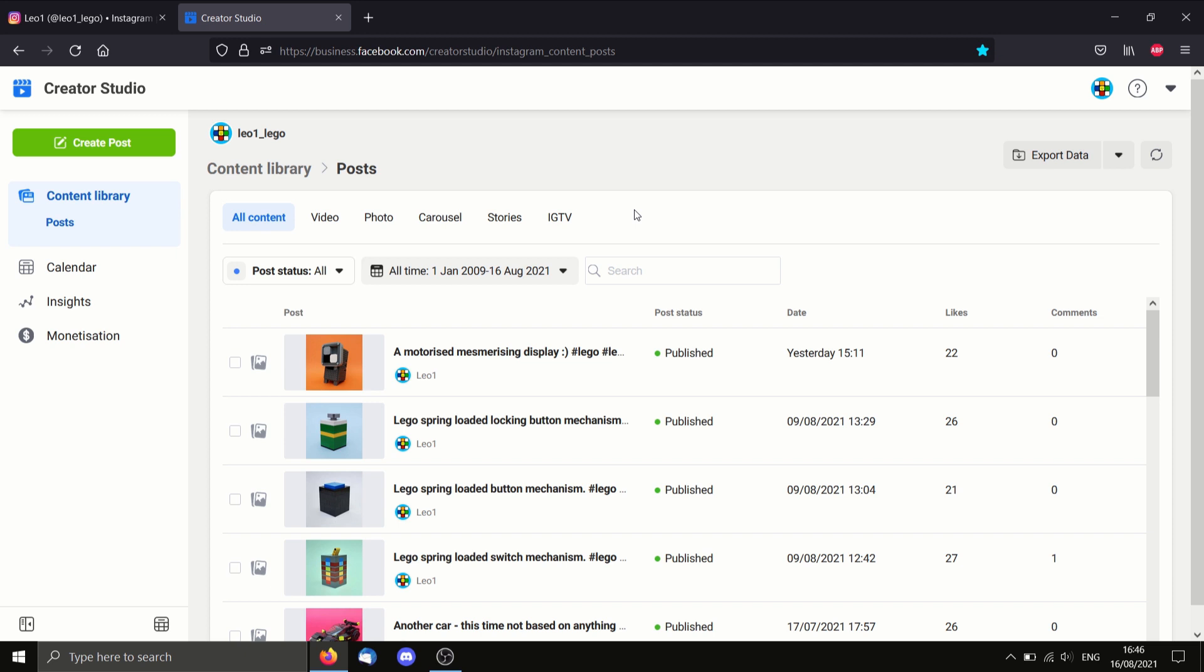That's pretty much all there is to it. So now I can upload and make an Instagram post from my PC, as opposed to always having to use mobile.